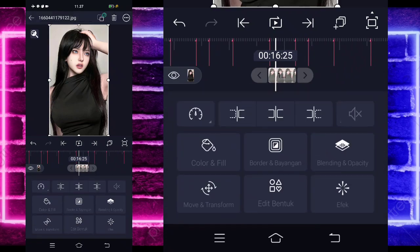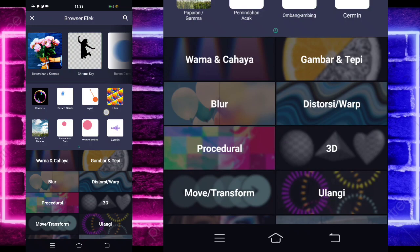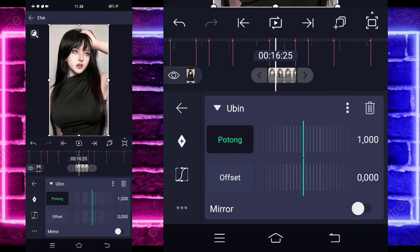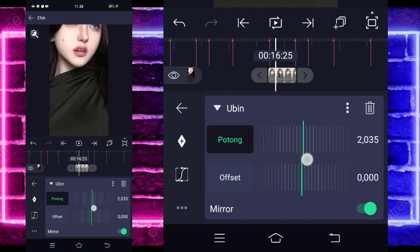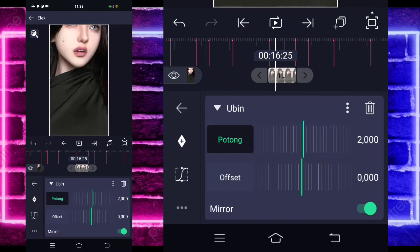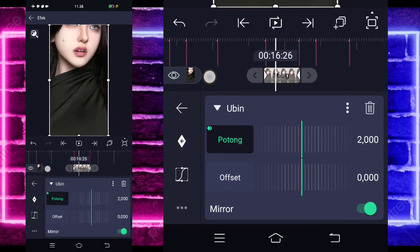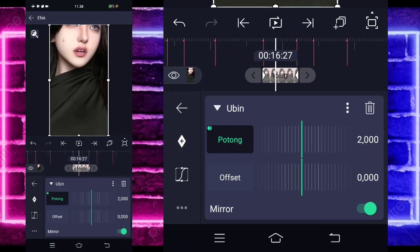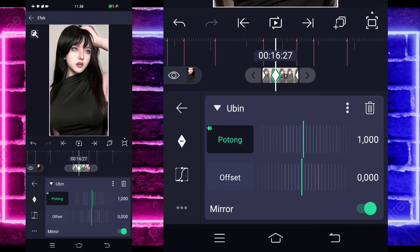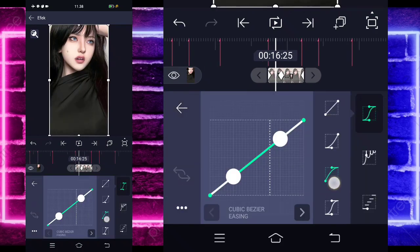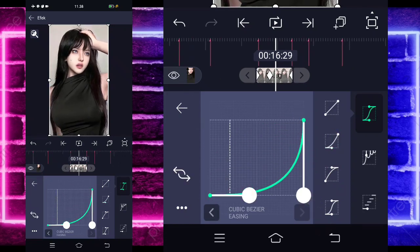Klik foto sebelahnya, pilih efek, tambahkan efek, pilih ubin — aktifkan mirror. Untuk potongannya ubah jadi 2.000. Tandain keyframe tanpa paling awal, tandain lagi tanpa paling akhir. Di bagian sini lebih ke awal sedikit ubah jadi 1.000 lagi. Masuk di tengah, pilih kurva ketiga kasih full naik, di sini pilih kedua kasih full turun. Tambahkan lagi efek, pilih ombang ambing. Sudutnya 0 untuk akhir, dan di awal jadi minus 90. Frekuensinya ubah jadi 3, magnitudenya 0 di akhir dan di awal jadi 400.